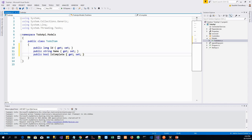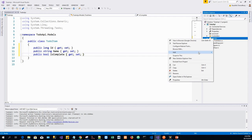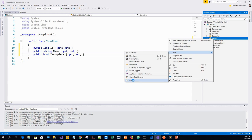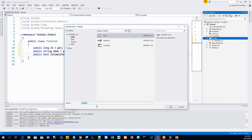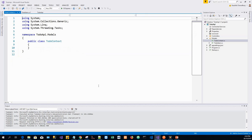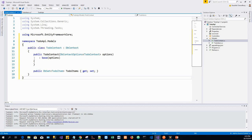So I will create another class, the data context class. Add Class and name this class as TodoContext. I'll use this namespace and just copy it over to my TodoContext class.